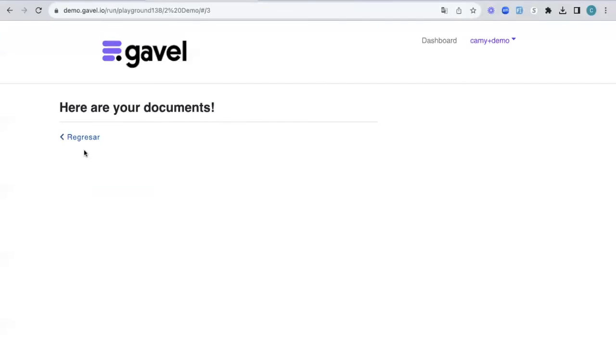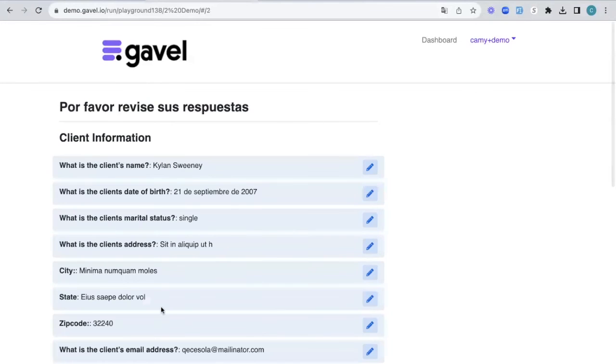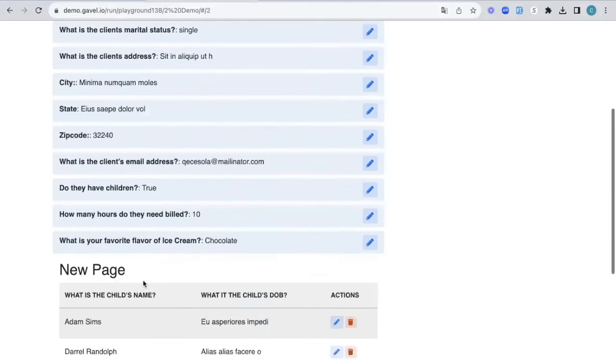We'll click continue. If I had documents attached to this, we would then have those documents populate right there.